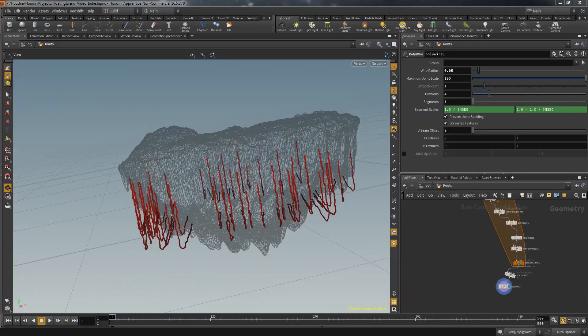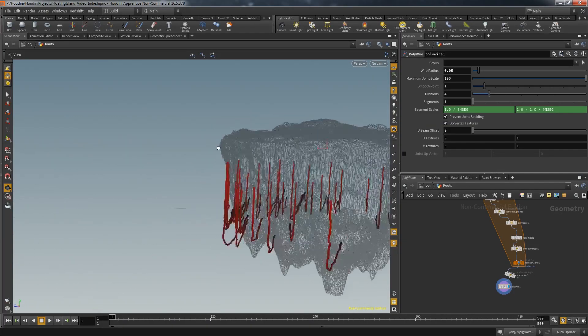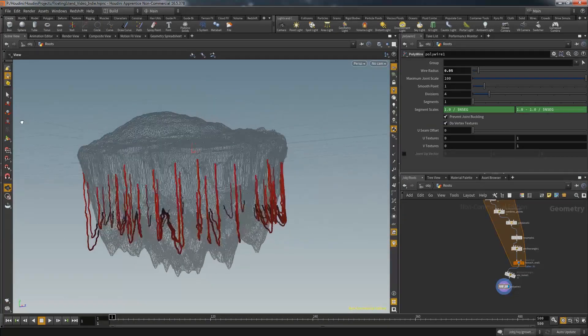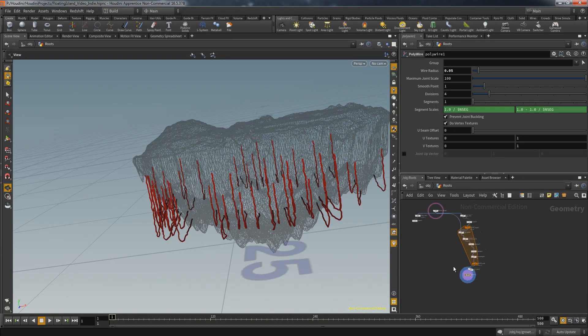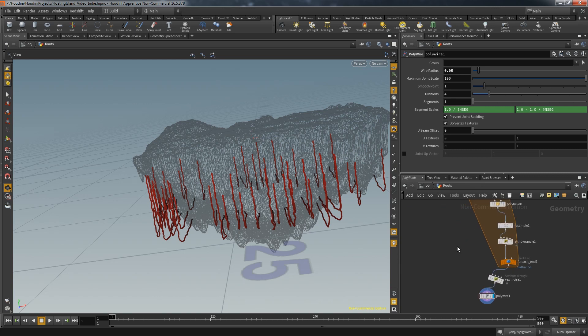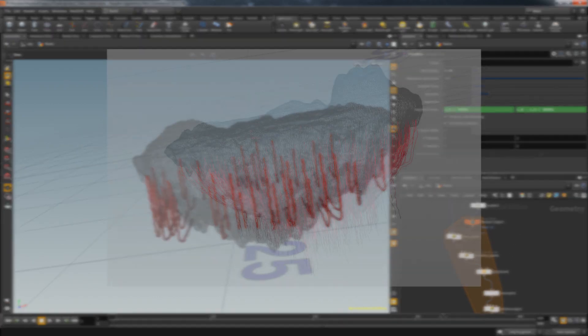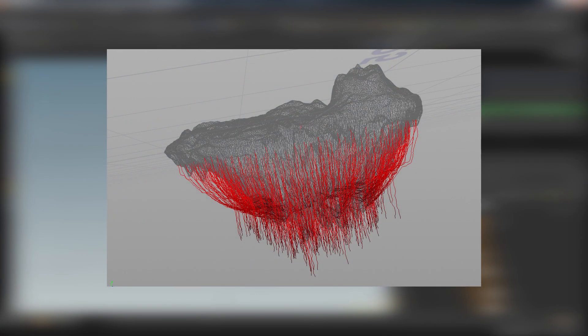Welcome back to another episode of the floating island series. Last time we created a set of bigger roots which hang down from the island and then connect back to the mesh. The next batch of roots are supposed to behave a bit different and are also separated into two behaviors.